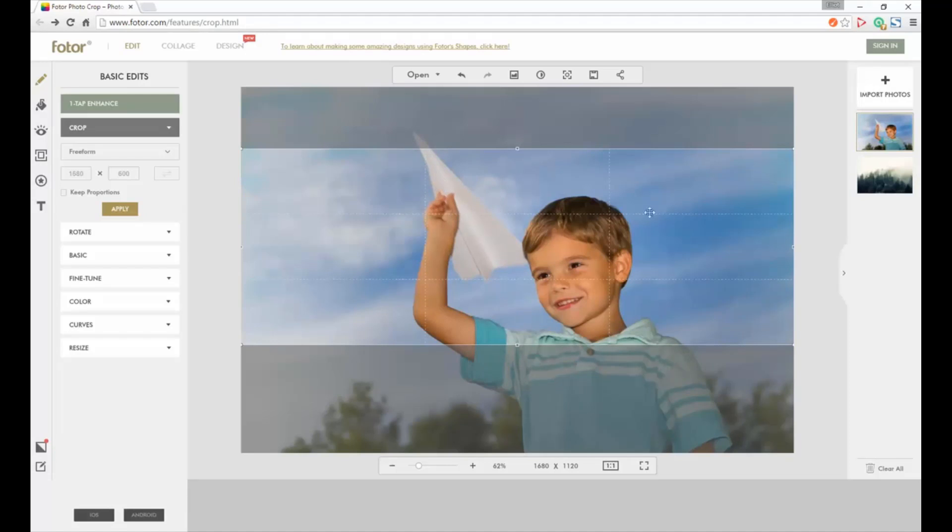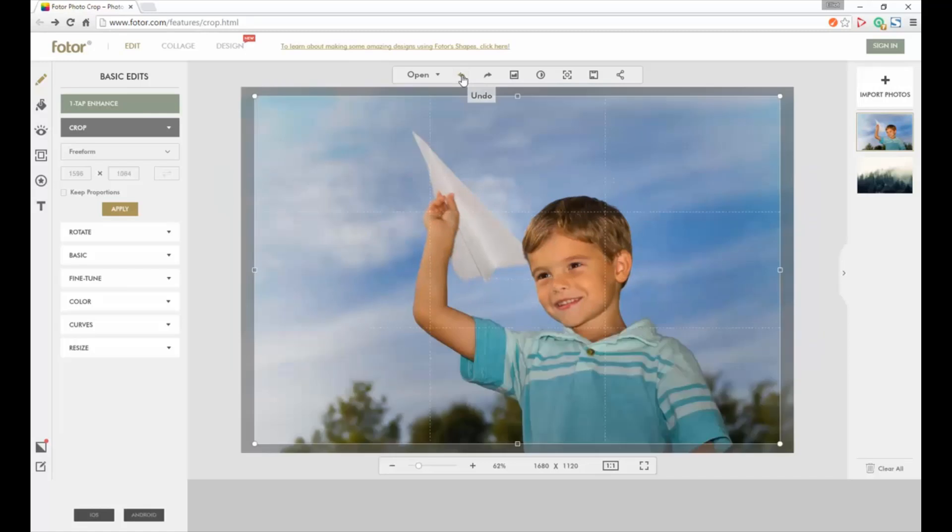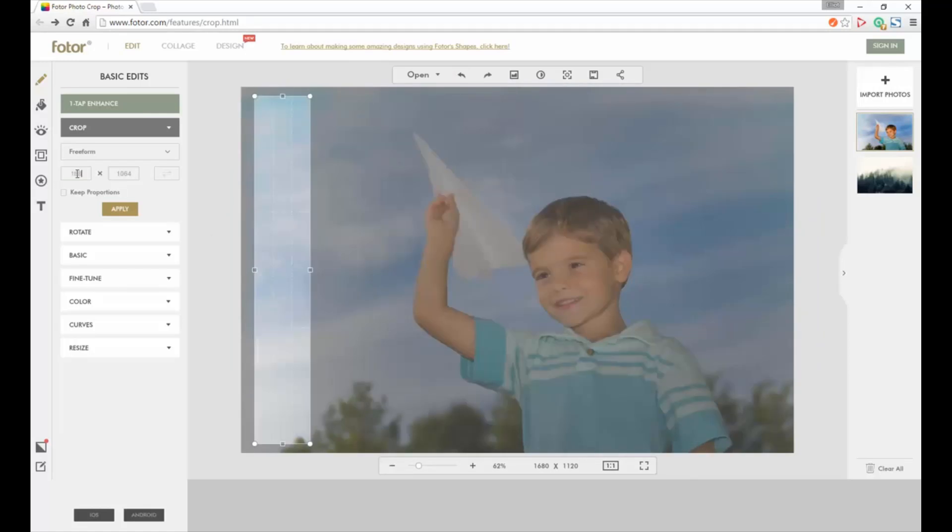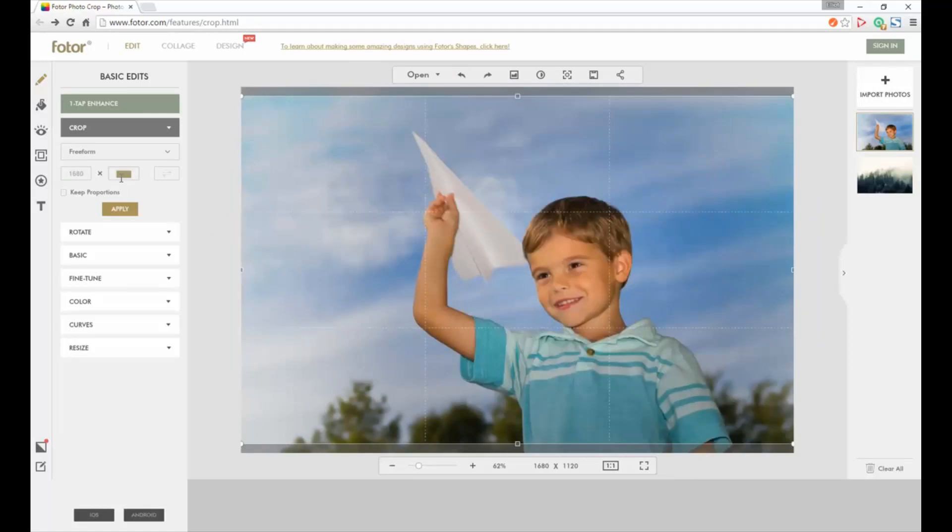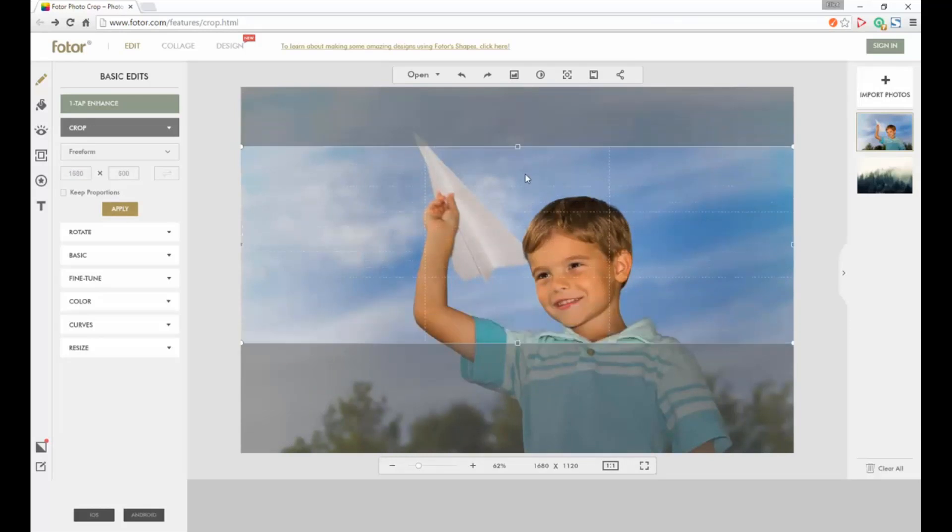Once we have the image the way we want it, come over here, click apply, and then it'll adjust the image. If we like it and we think that's good, great. If not, we can just click the undo button and go back to recropping it.